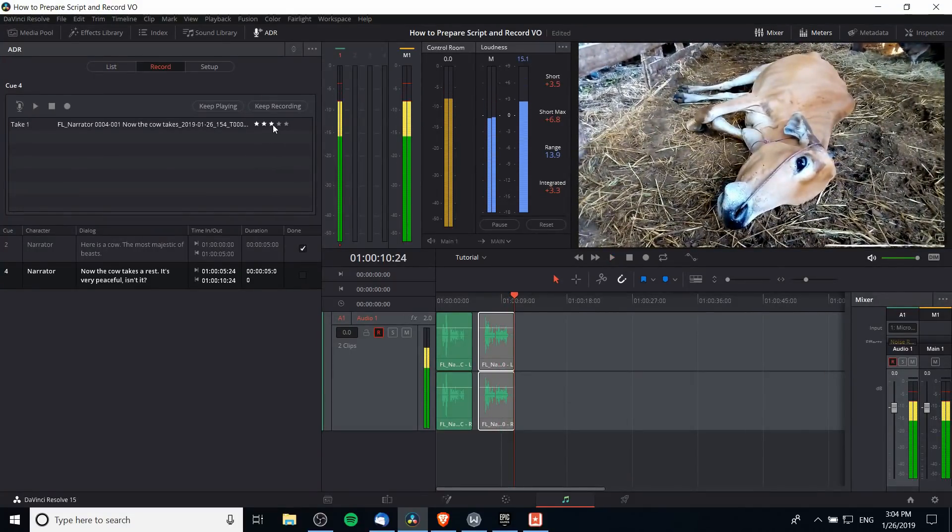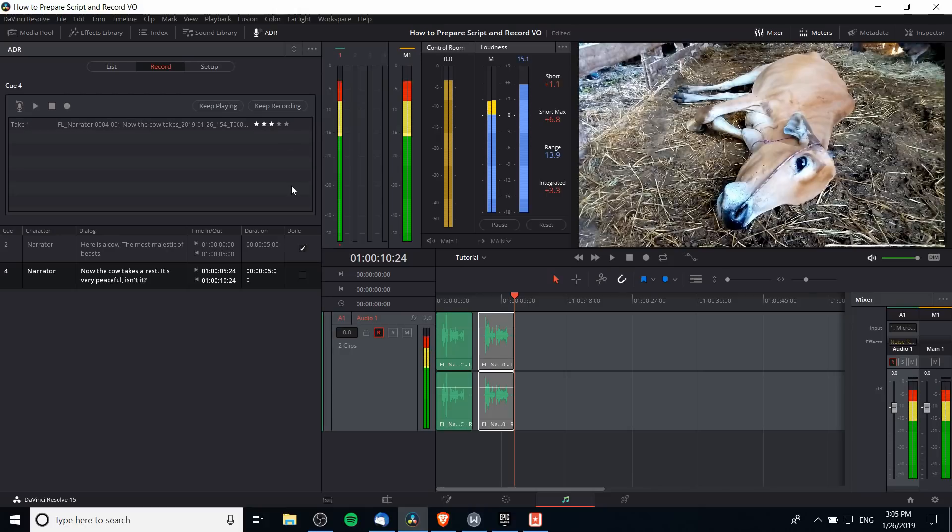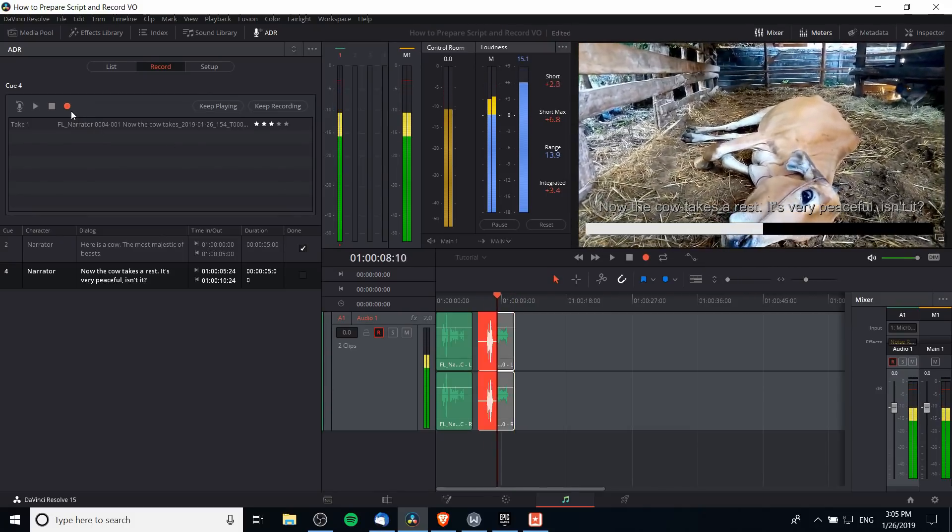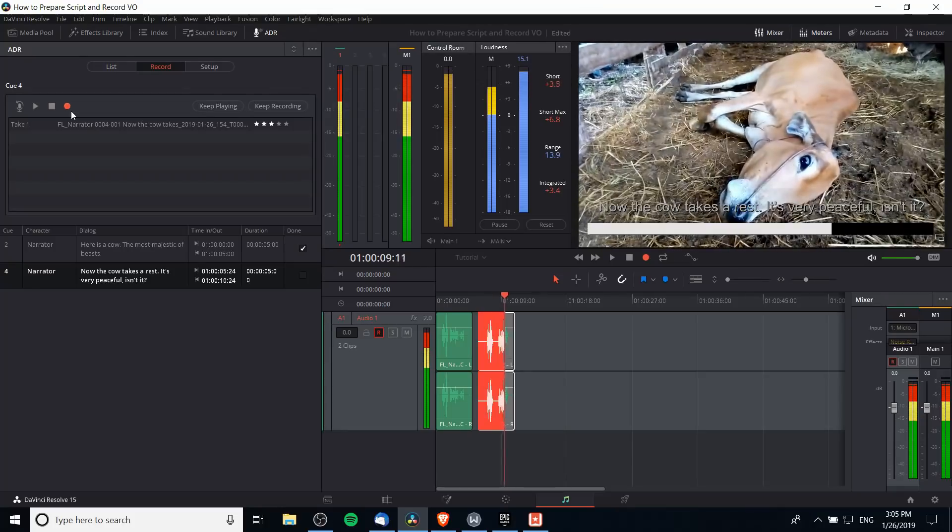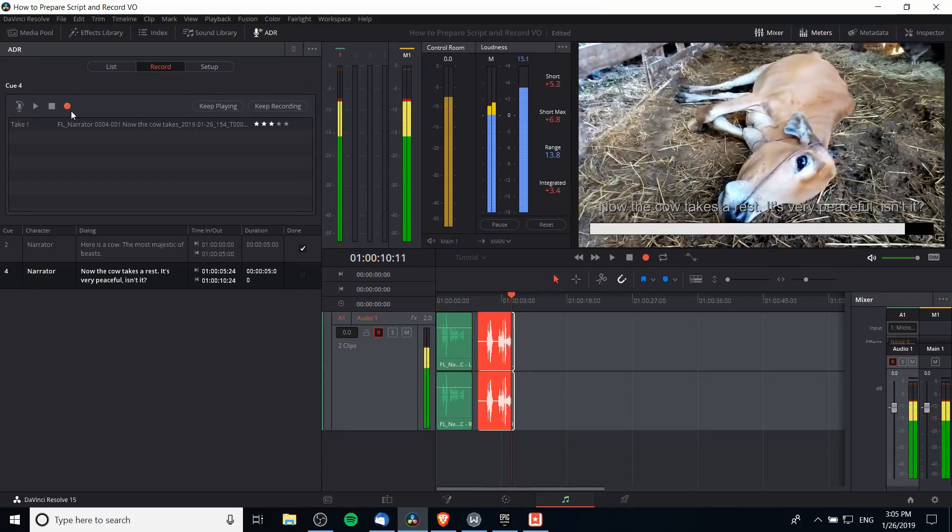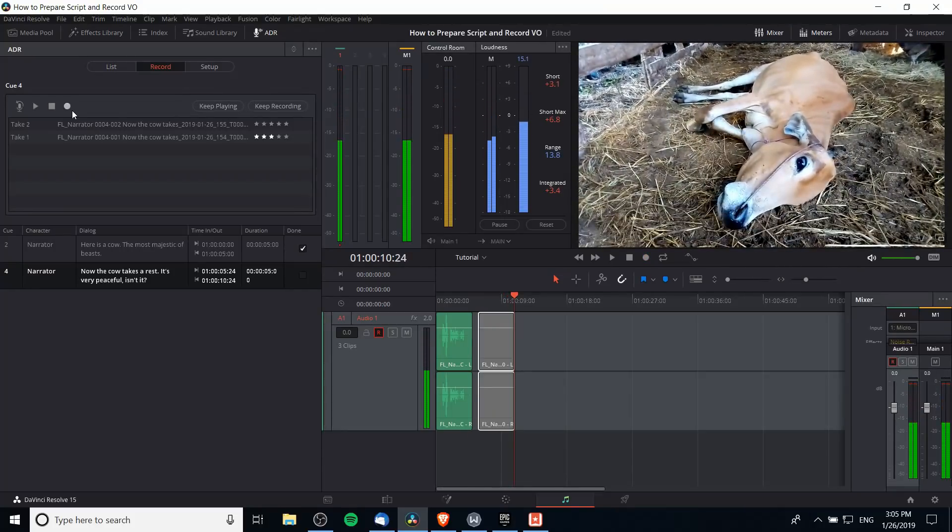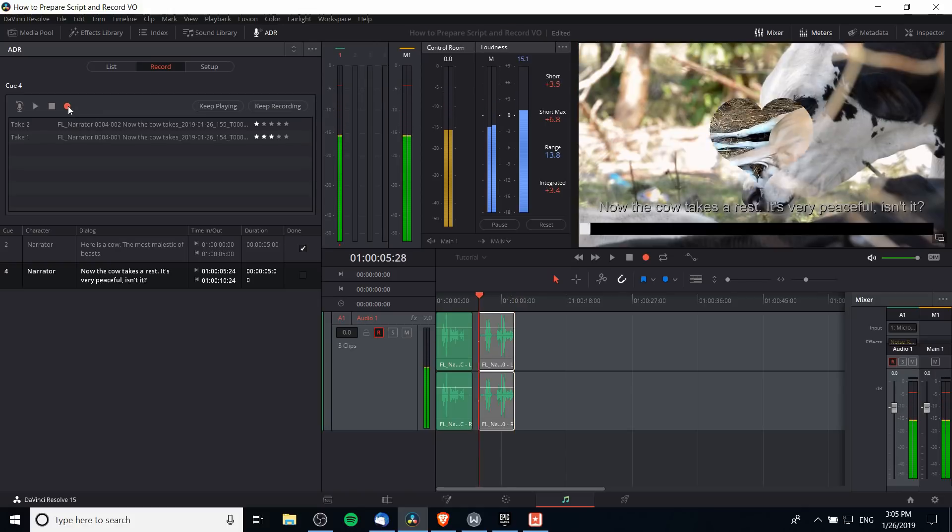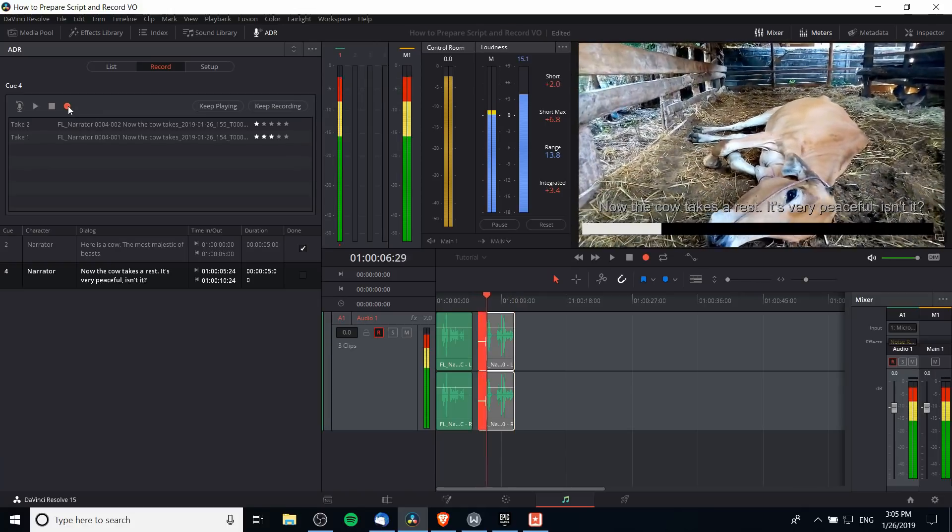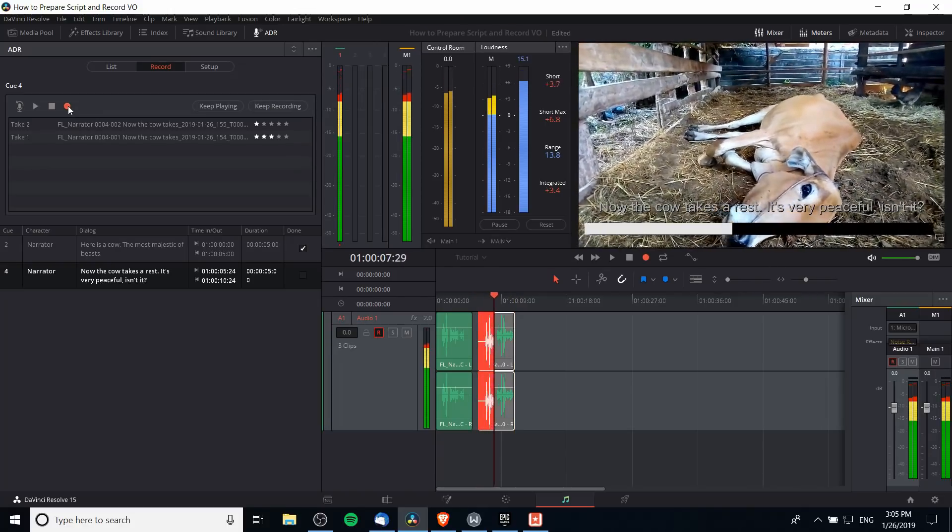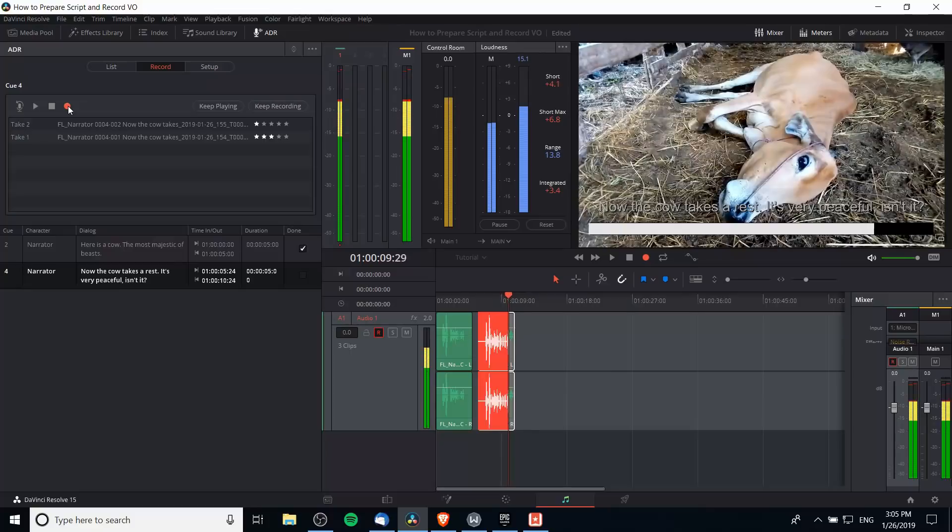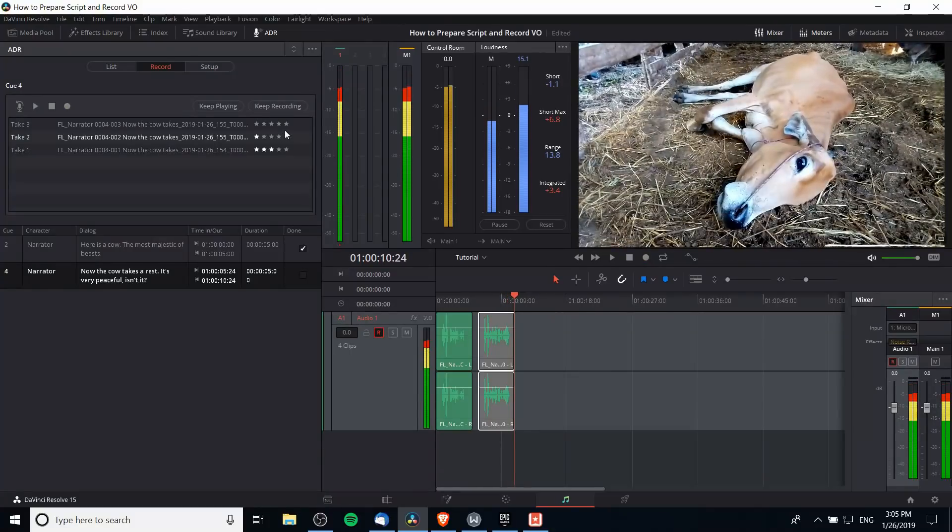We want to re-record the cue to make sure we get a top-notch recording for all the cues in this voiceover. So I'm going to hit record one more time. 'Now the cow—now the cow takes a rest, it's very peaceful isn't it.' Clearly I butchered that one. So let's give that one star and one more take. 'Now the cow takes a rest, it's very peaceful isn't it.' And let's say that that was the one we wanted, so I'm going to give it five stars.